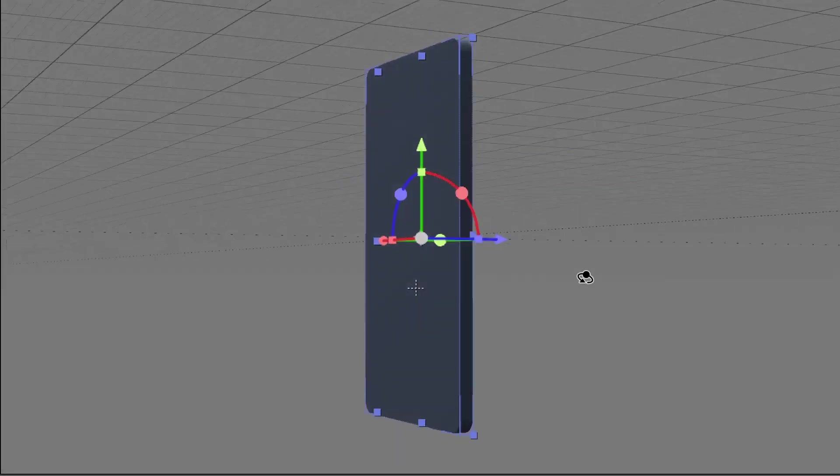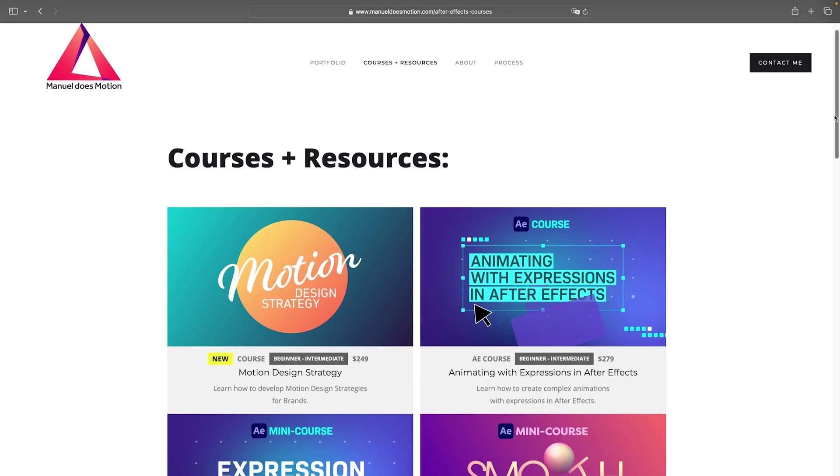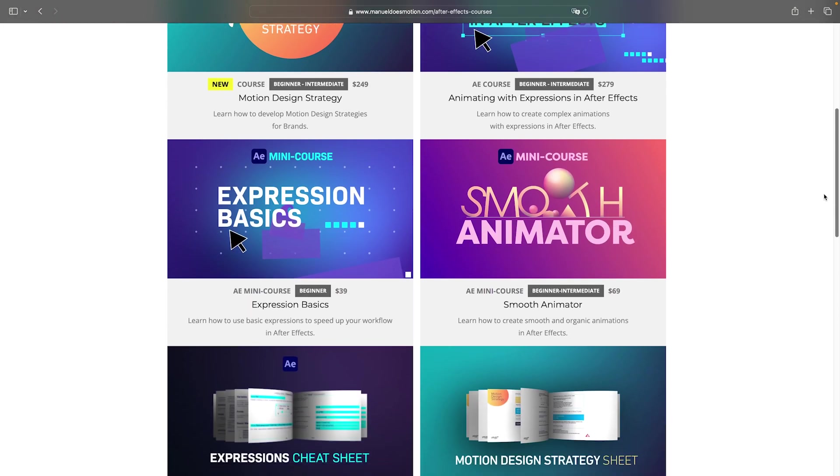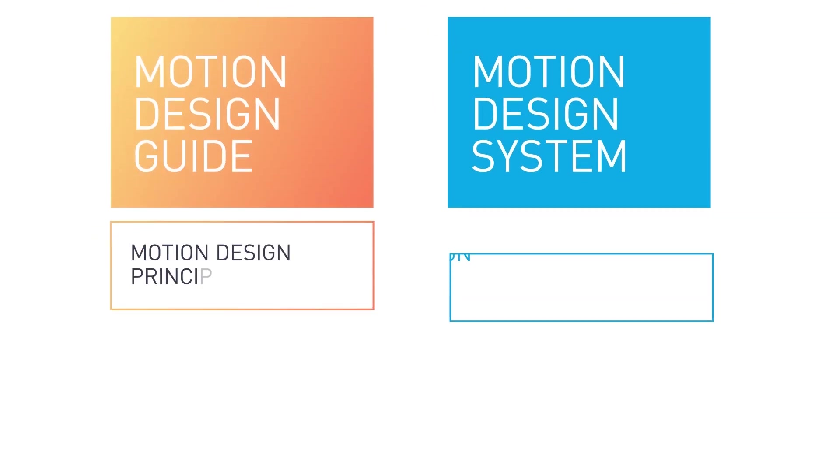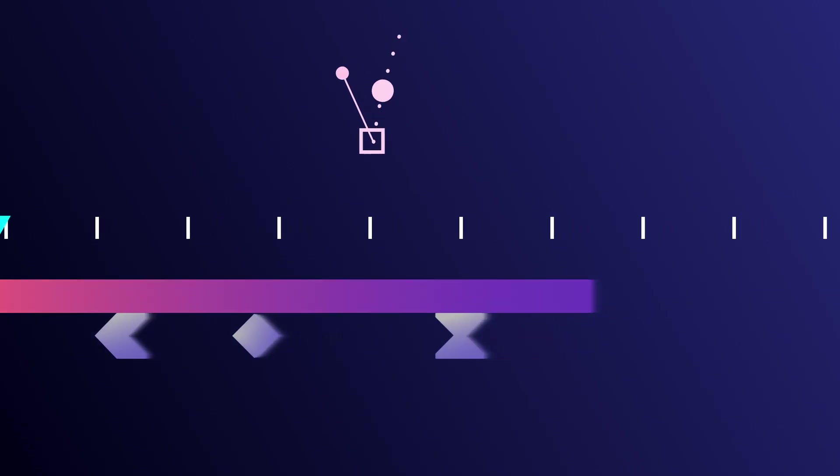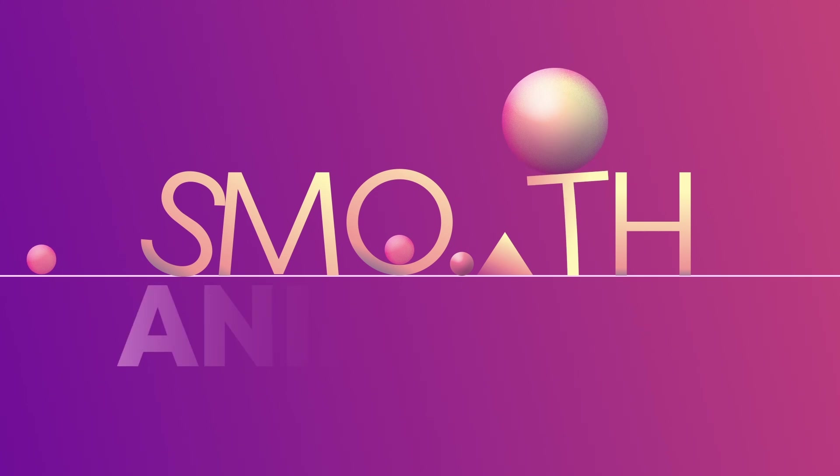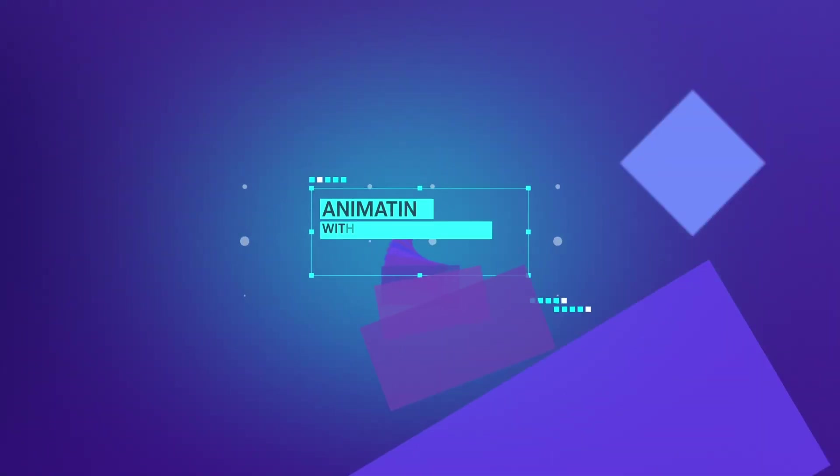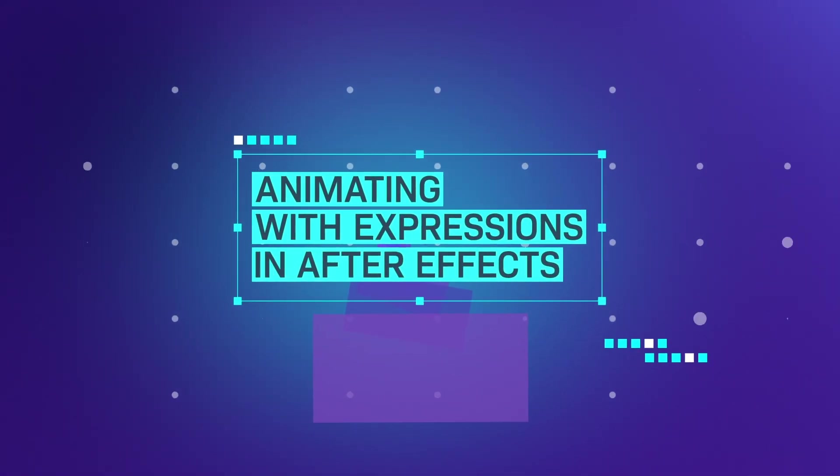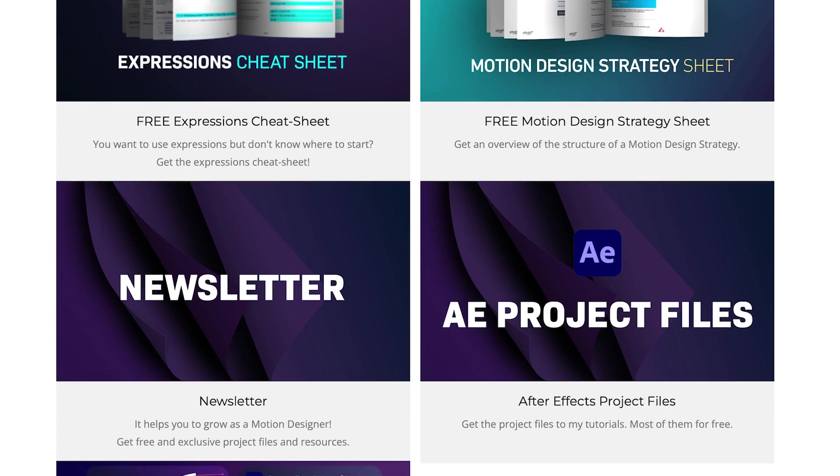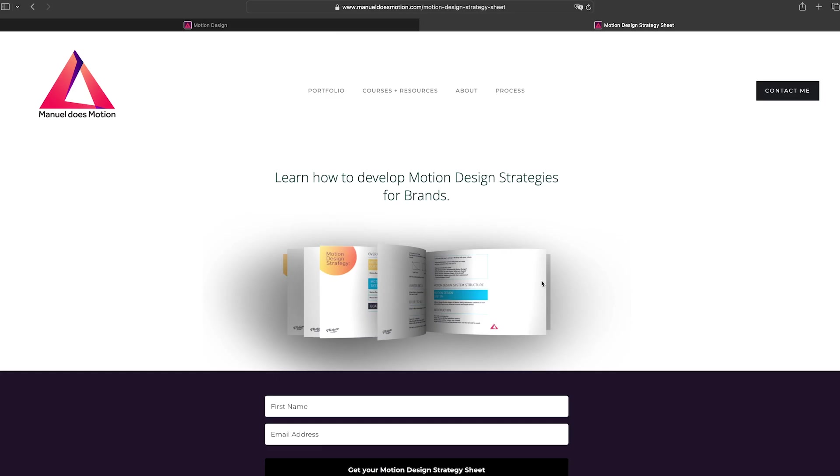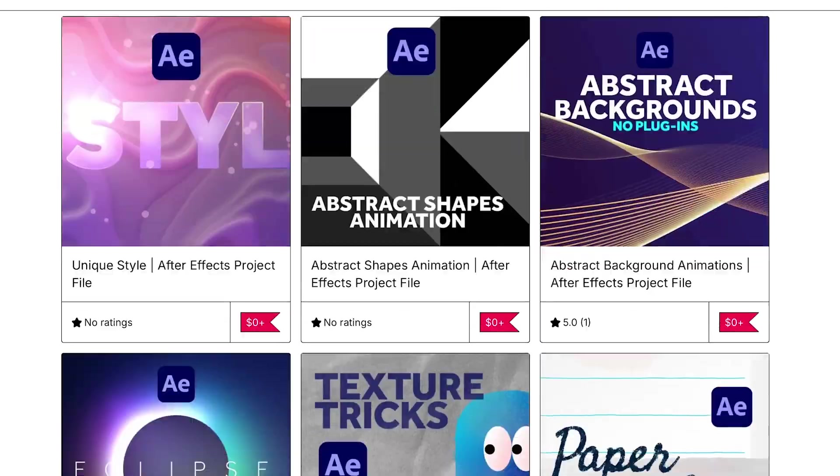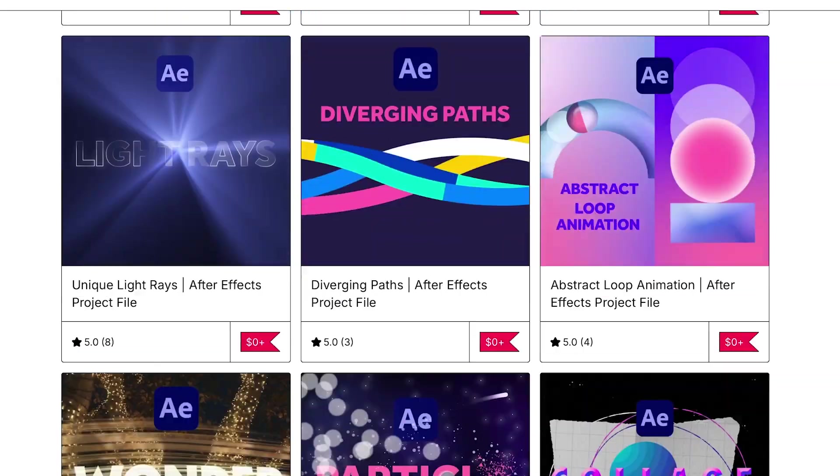Next, let's add the screen. Did you know there are a lot more resources on my website? Check out my courses. Develop motion design strategies for brands. Learn how to create smooth animations. Or, how to animate with expressions in After Effects. Sign up to my newsletter. Get your free expression sheet. Your free motion design strategy sheet. Or, download more than 150 After Effects project files. The link is in the description.